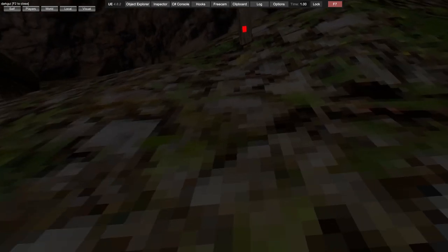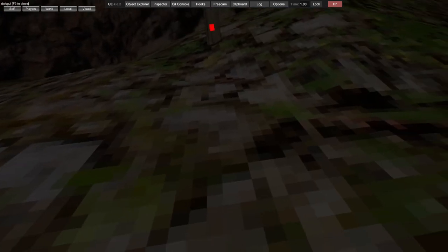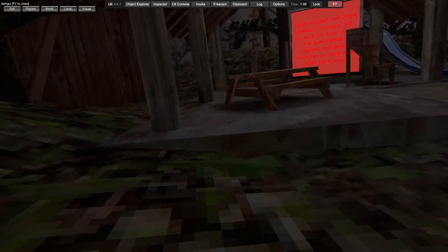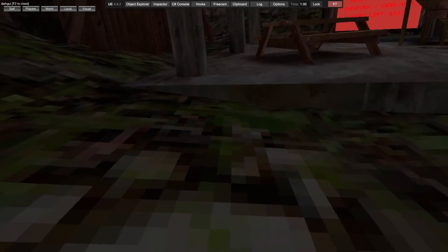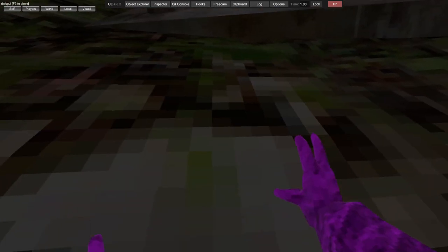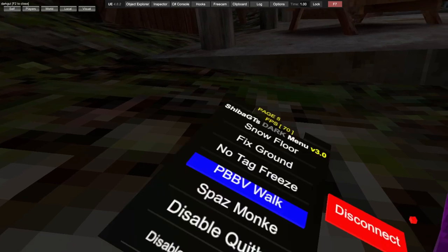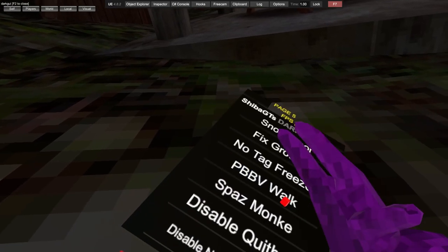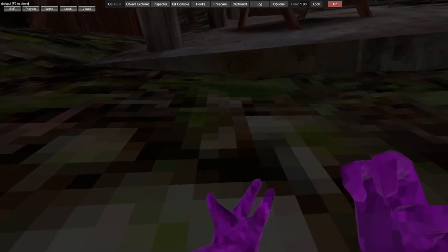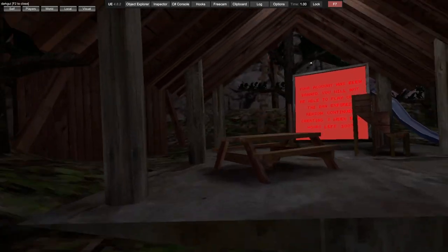PBB VWalk. You get tag freeze so you can't move. Spaz monkey, that works in public and private.